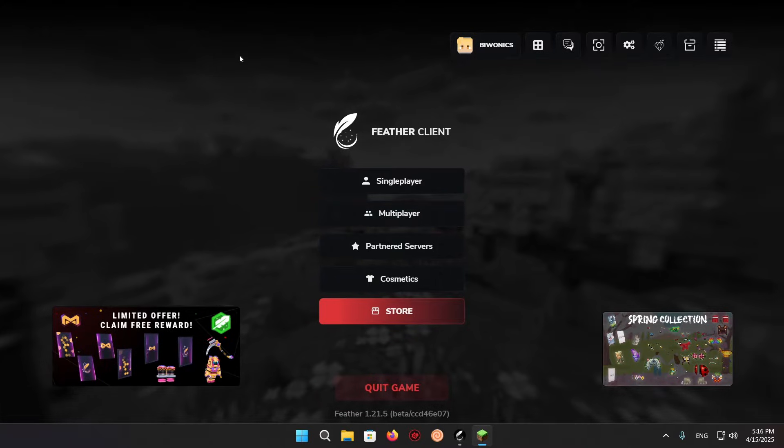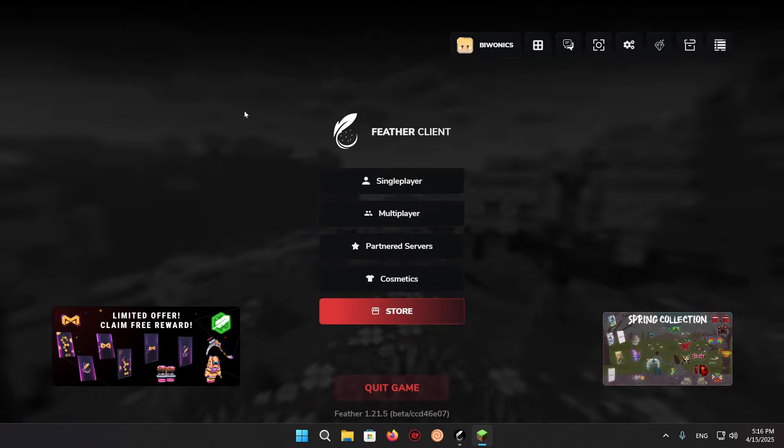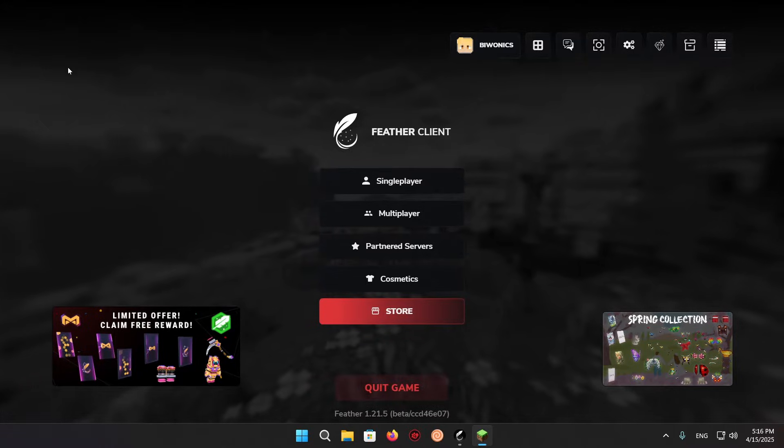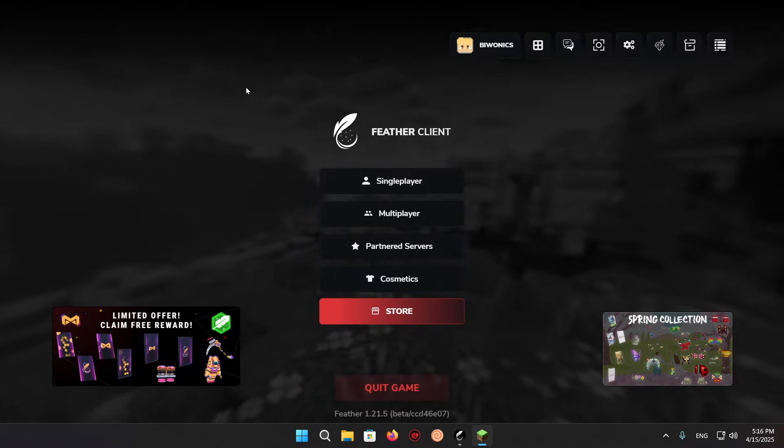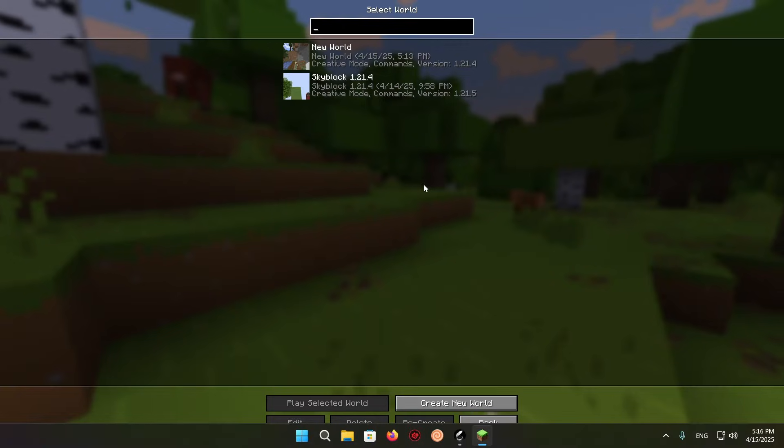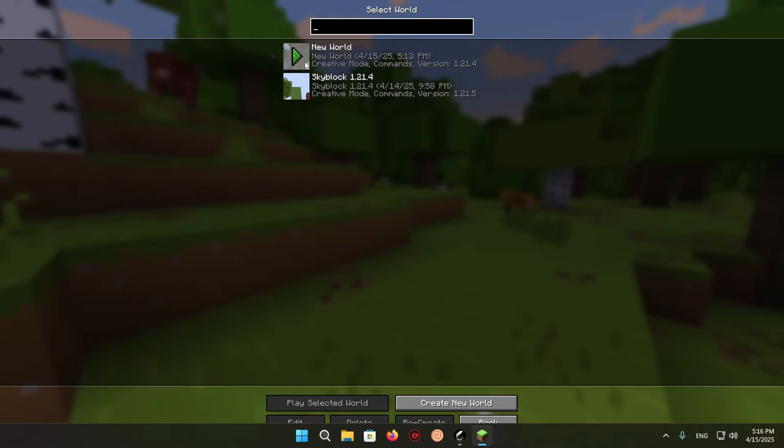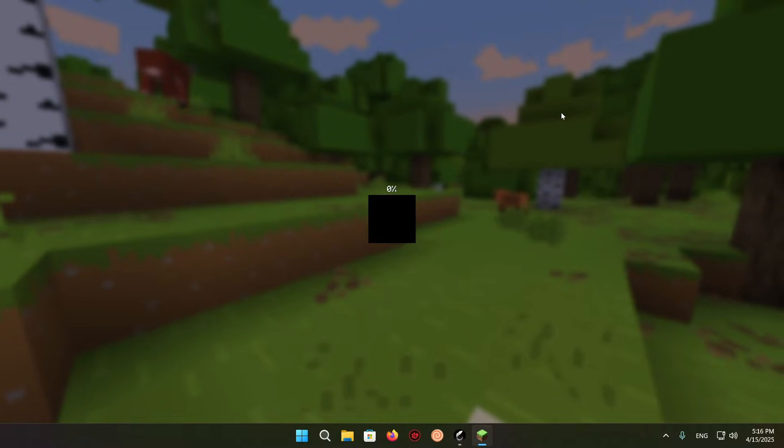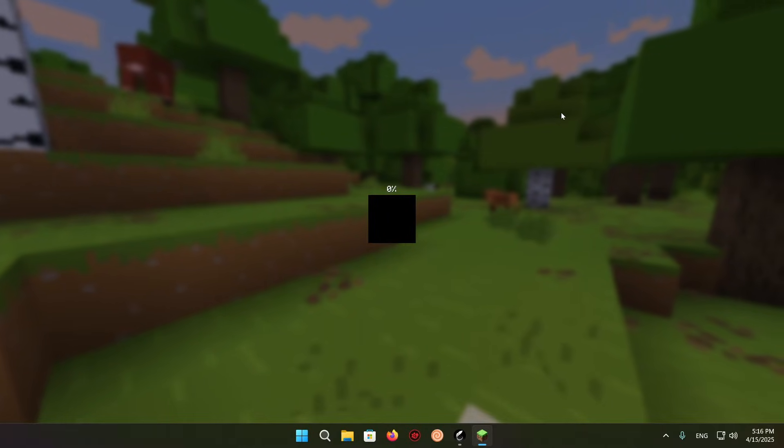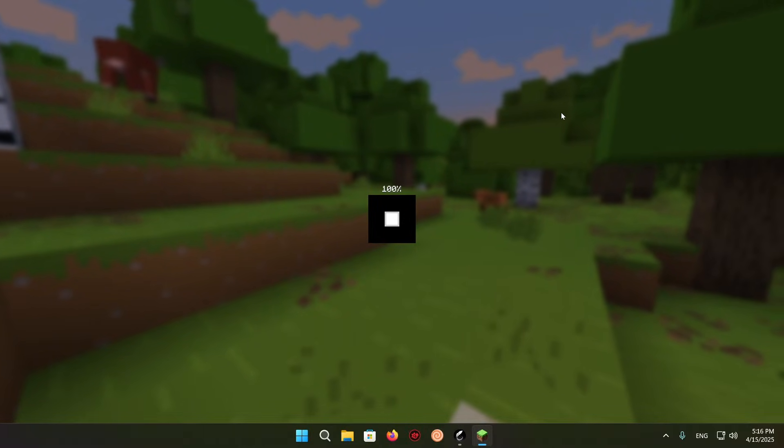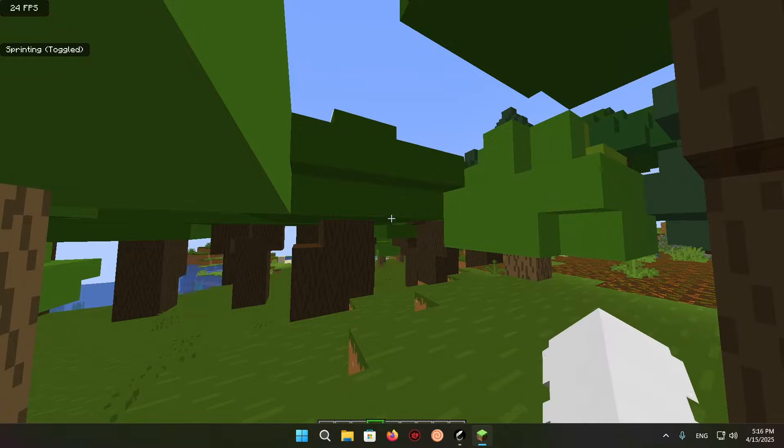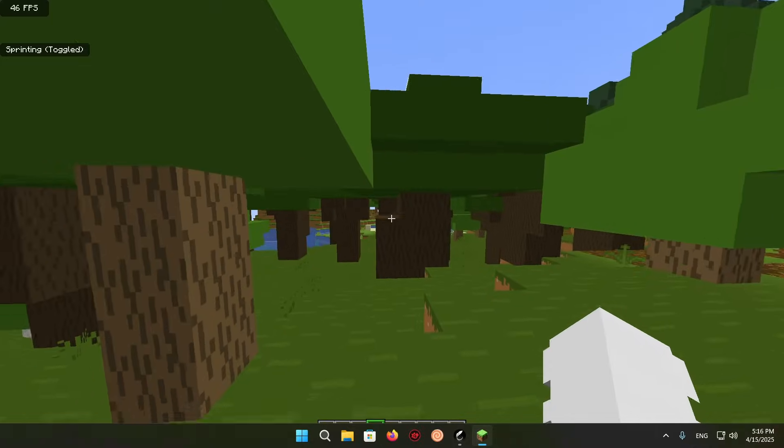So now that we are in the Fever Client, what we can do is extremely simple. We can just click on single player and we can go into the world. And here we're going to be in a Minecraft world.